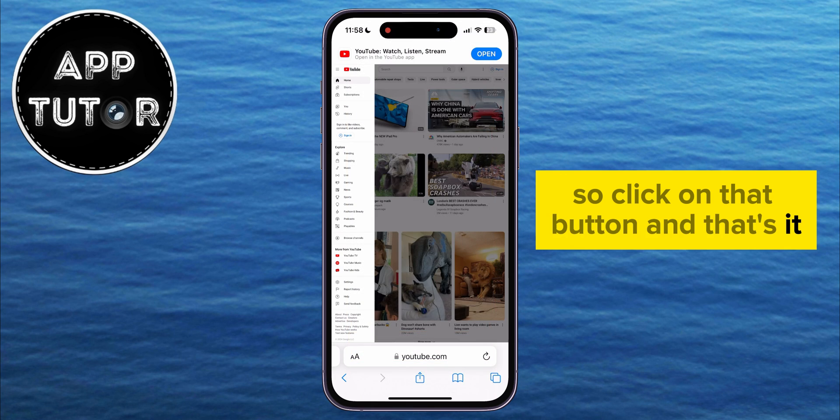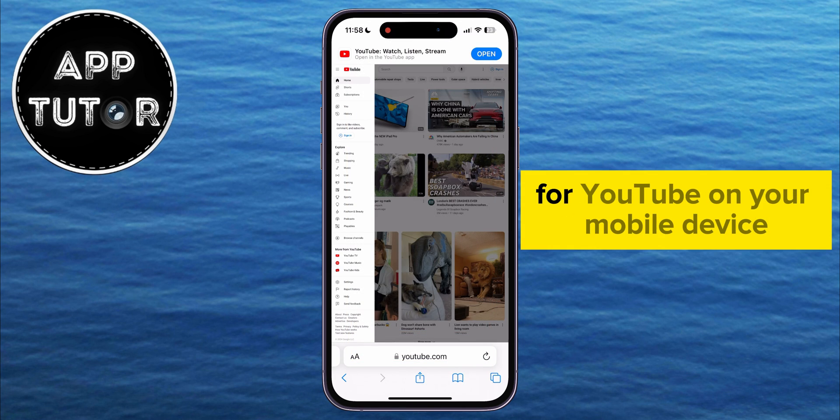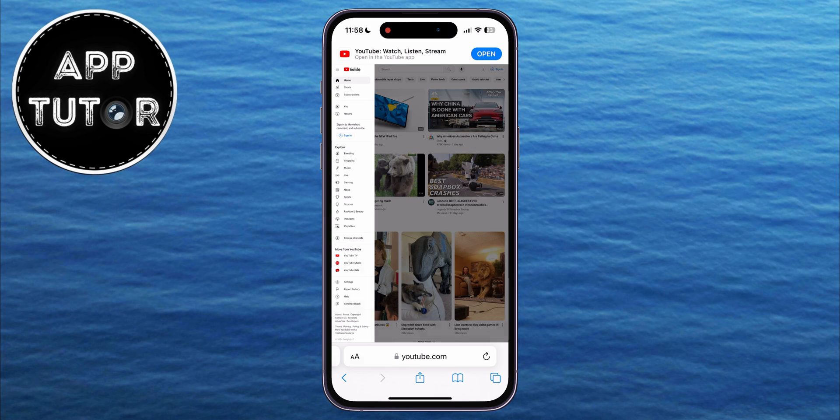So click on that button, and that's it. That's how you can easily enable the desktop mode for YouTube on your mobile device.